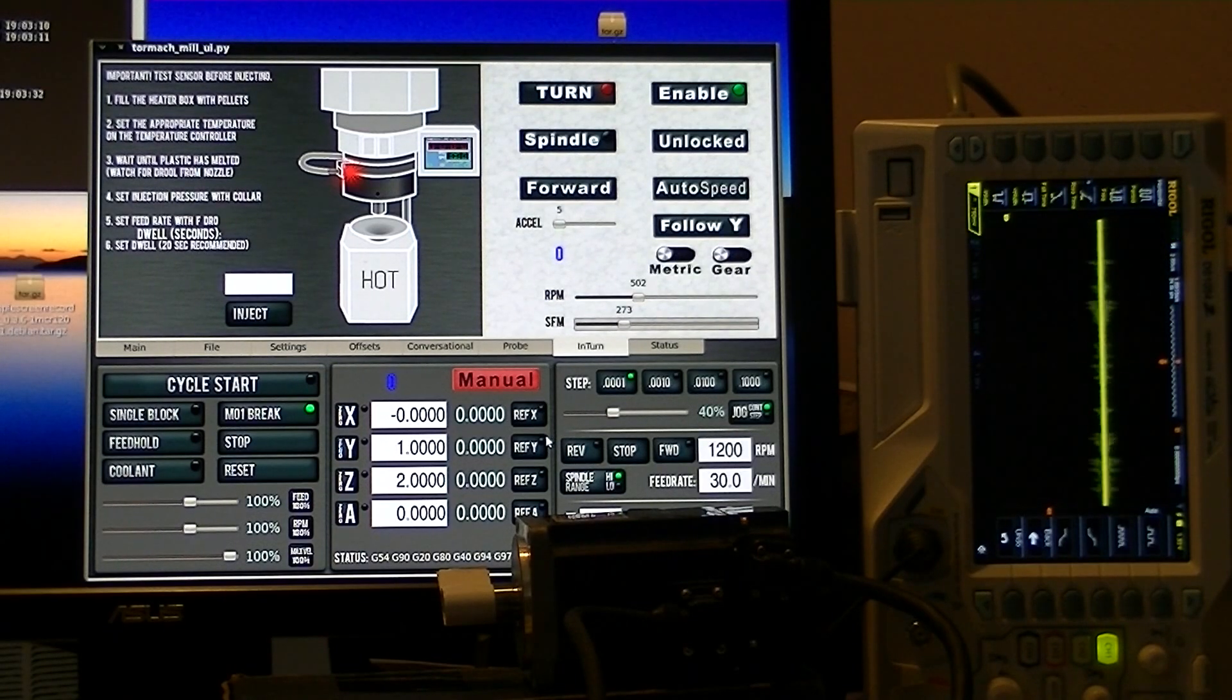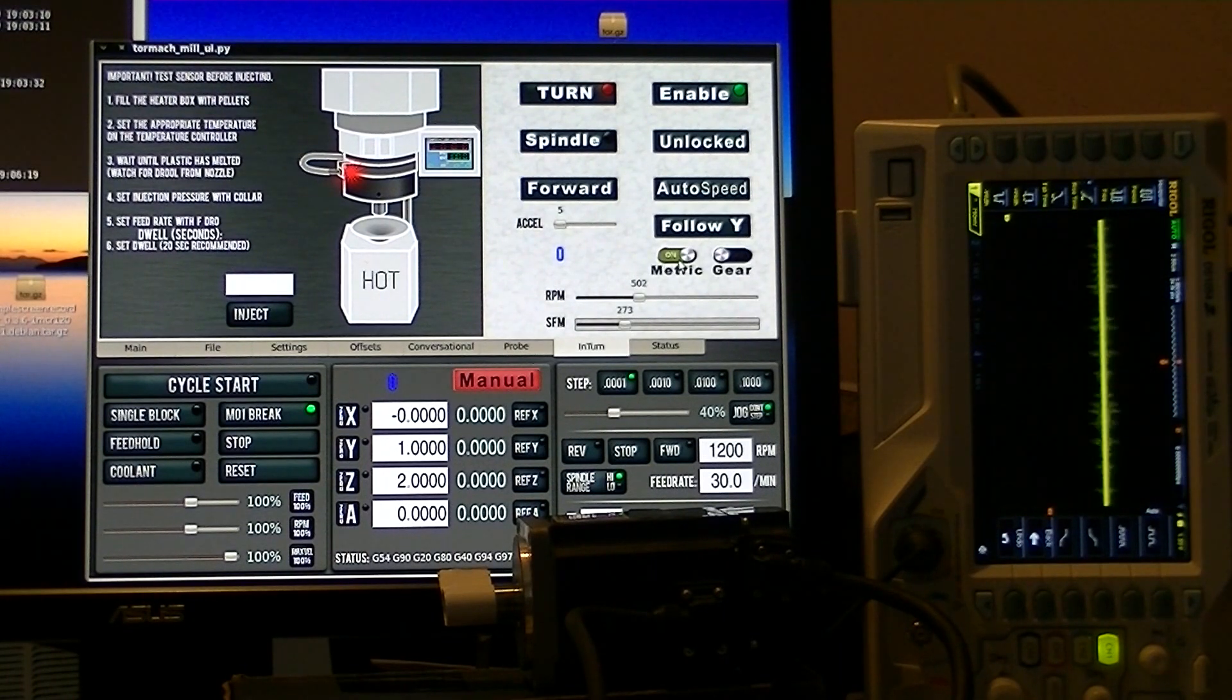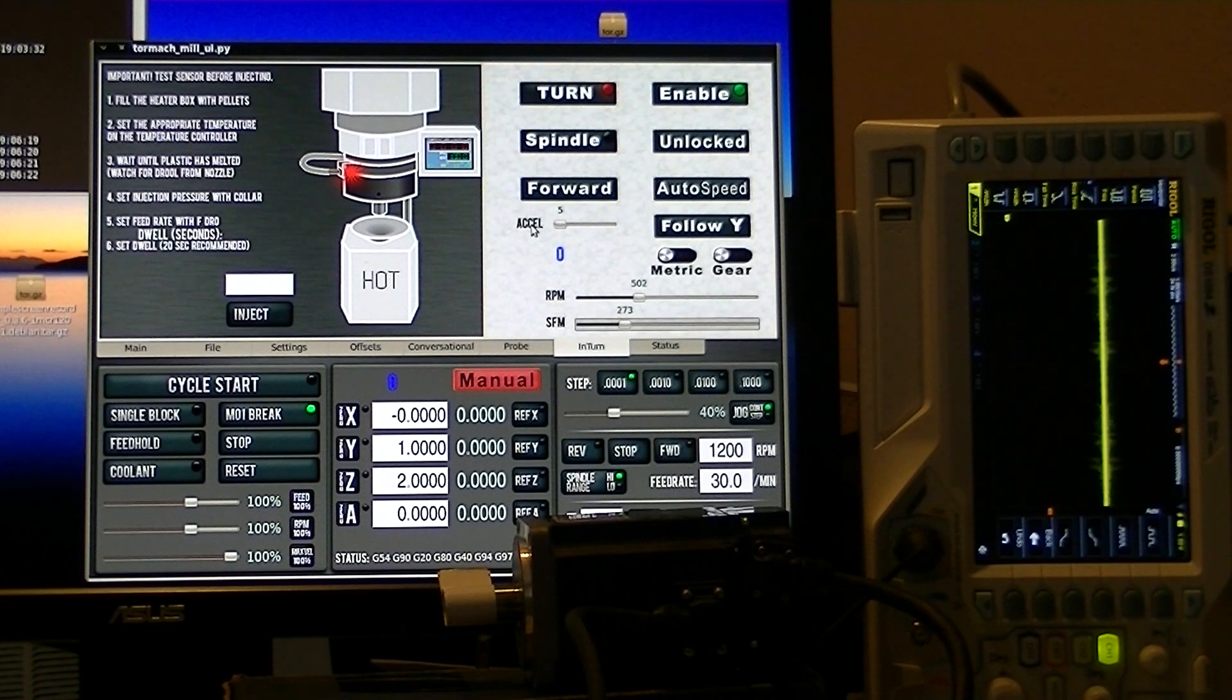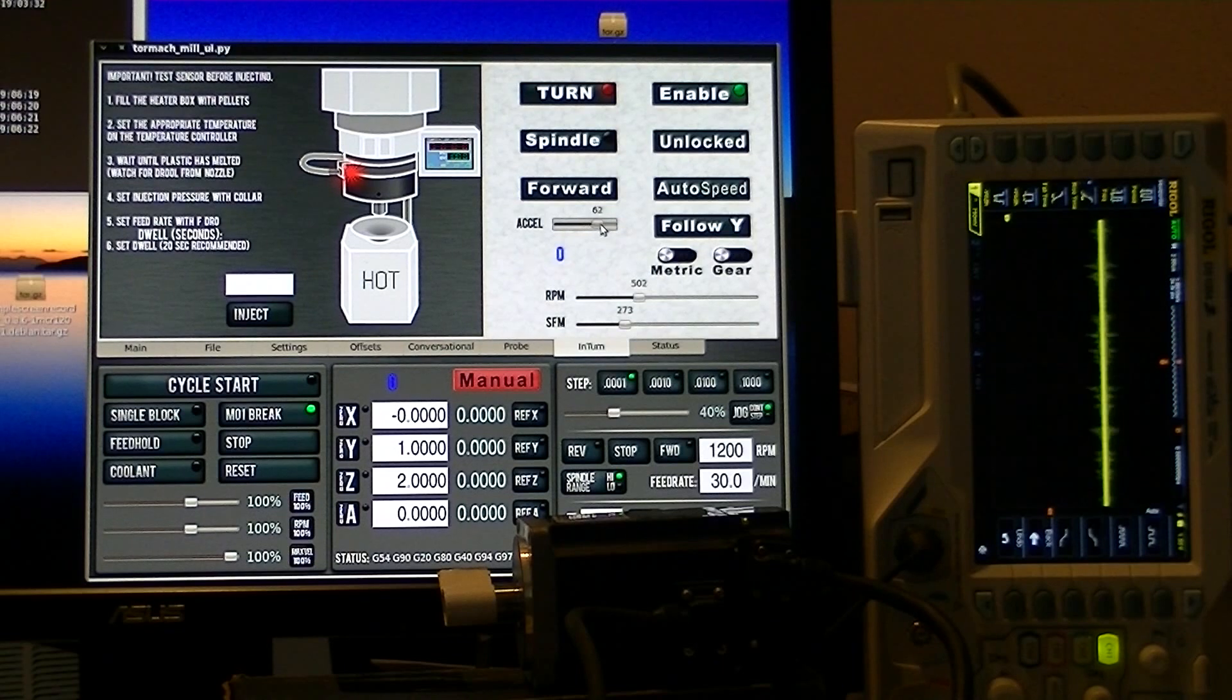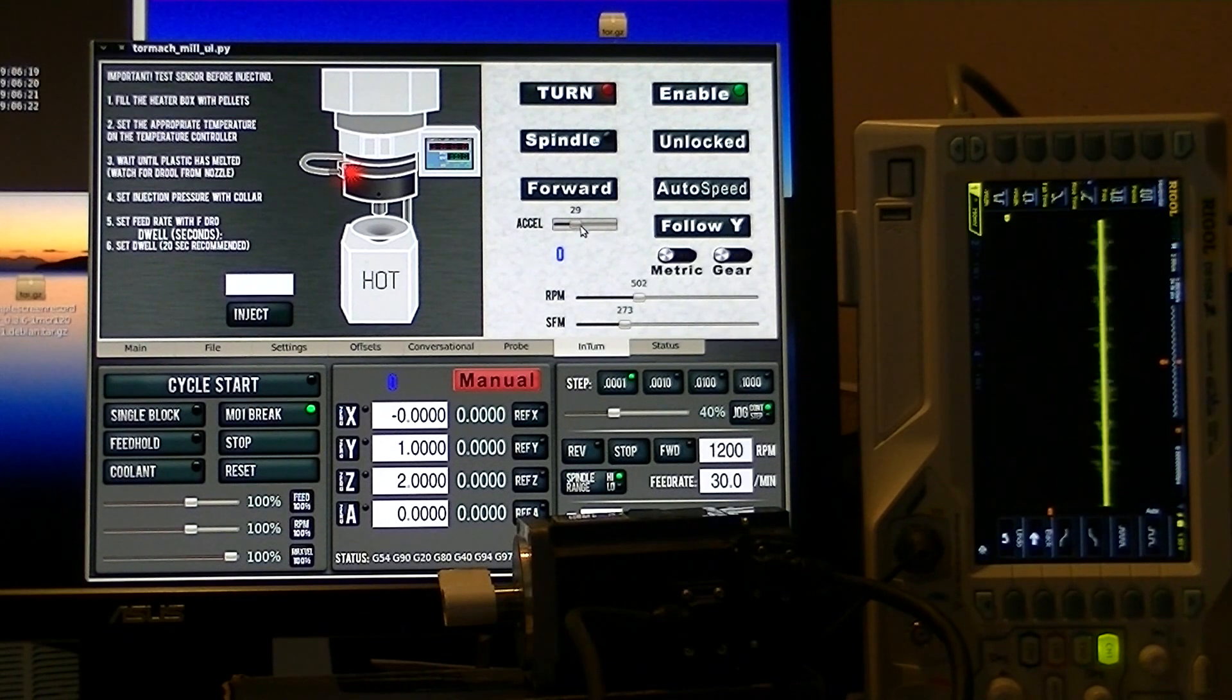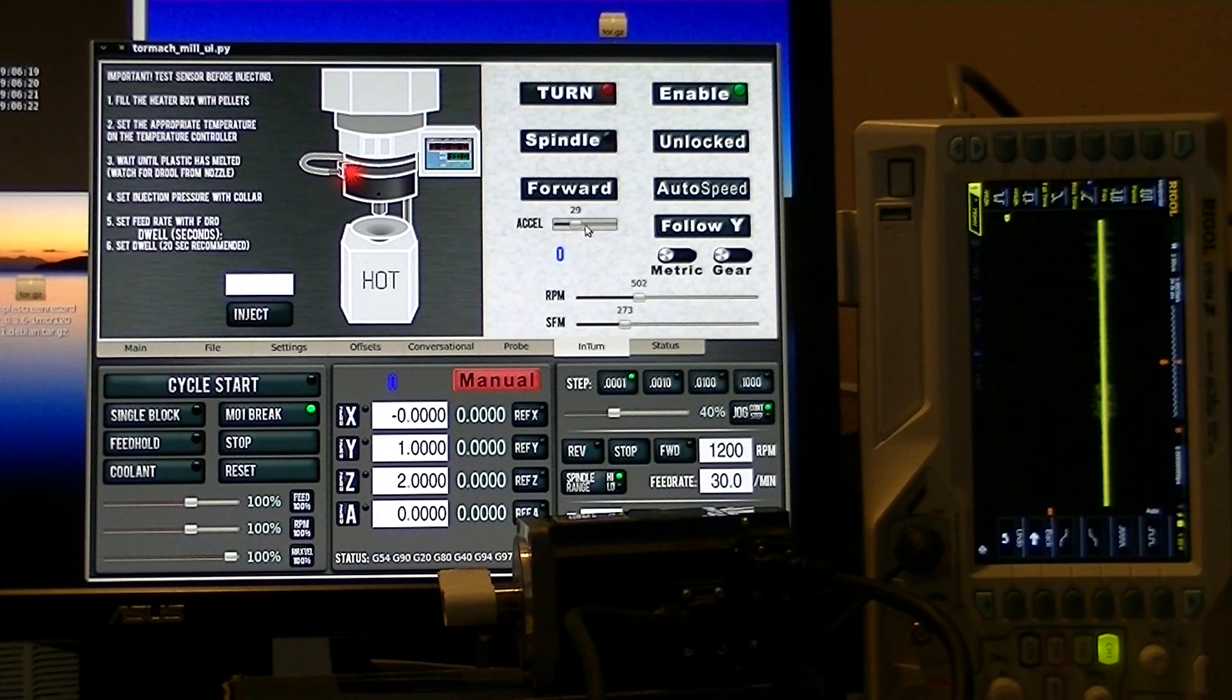A little slider here that's metric or inch, pretty self-explanatory. Over here we have acceleration. Acceleration is not something that you typically see on a slider, but for this particular application, you'll want to be able to change the acceleration very conveniently because you'll probably be changing it a lot.